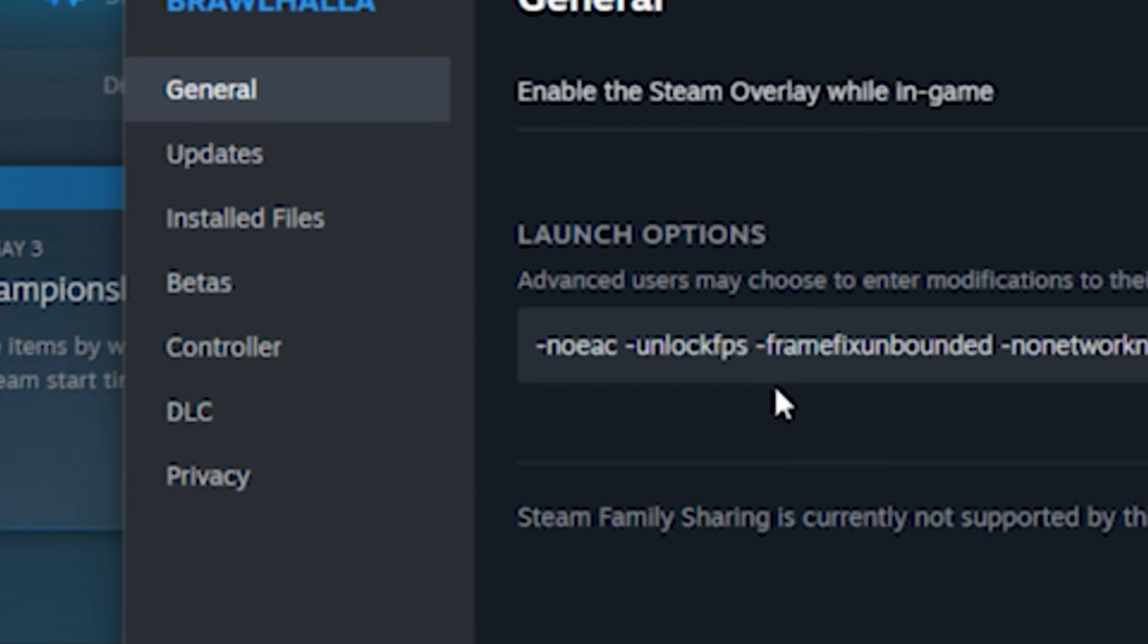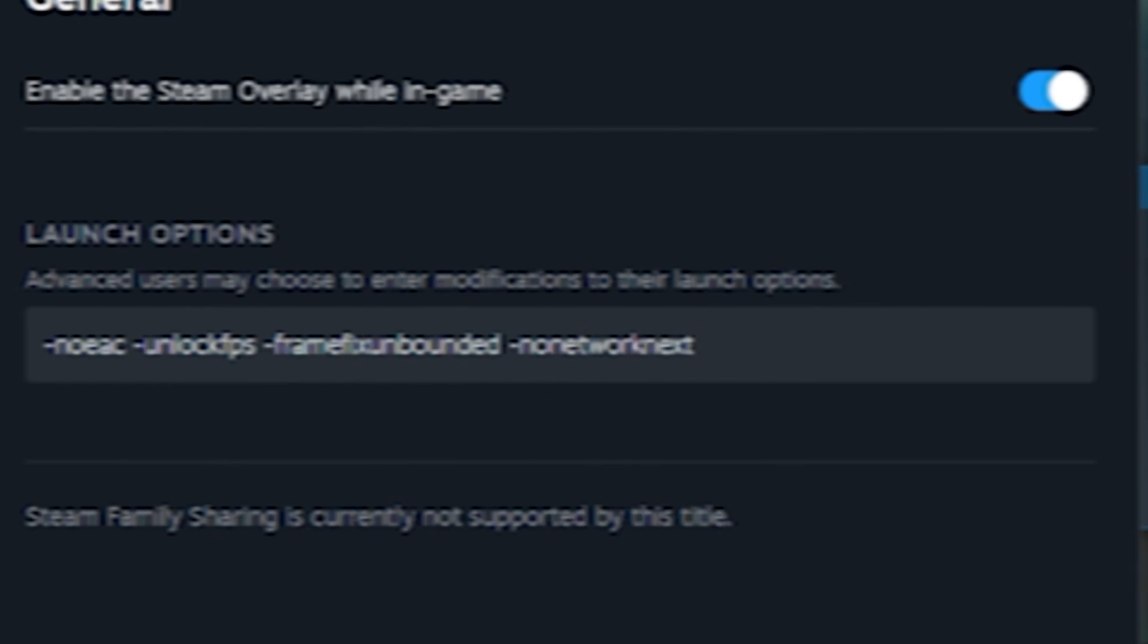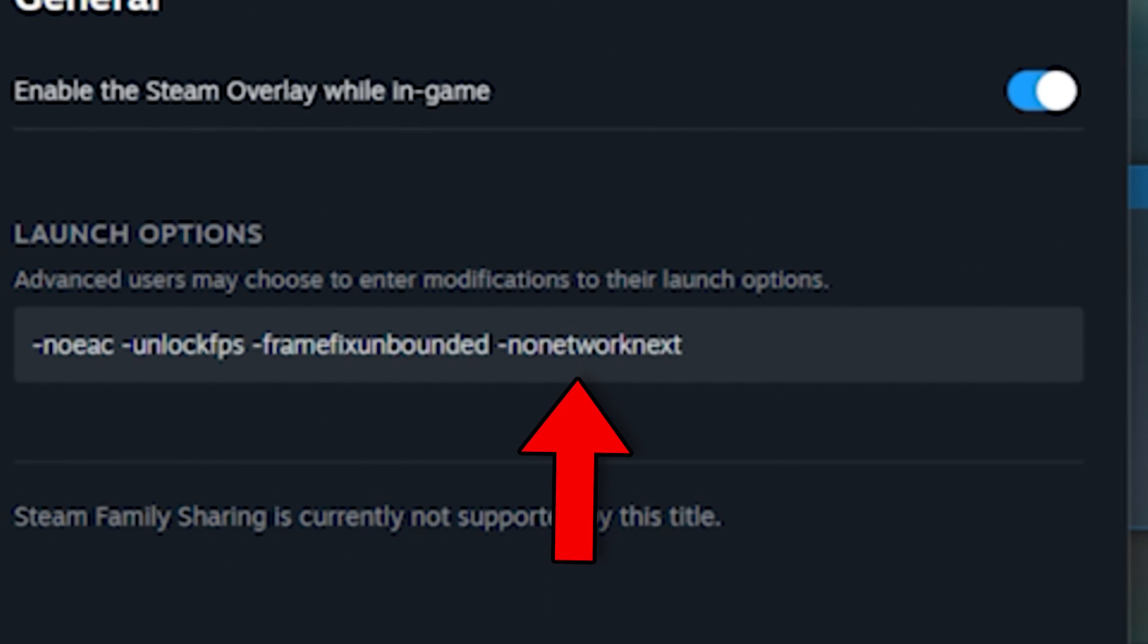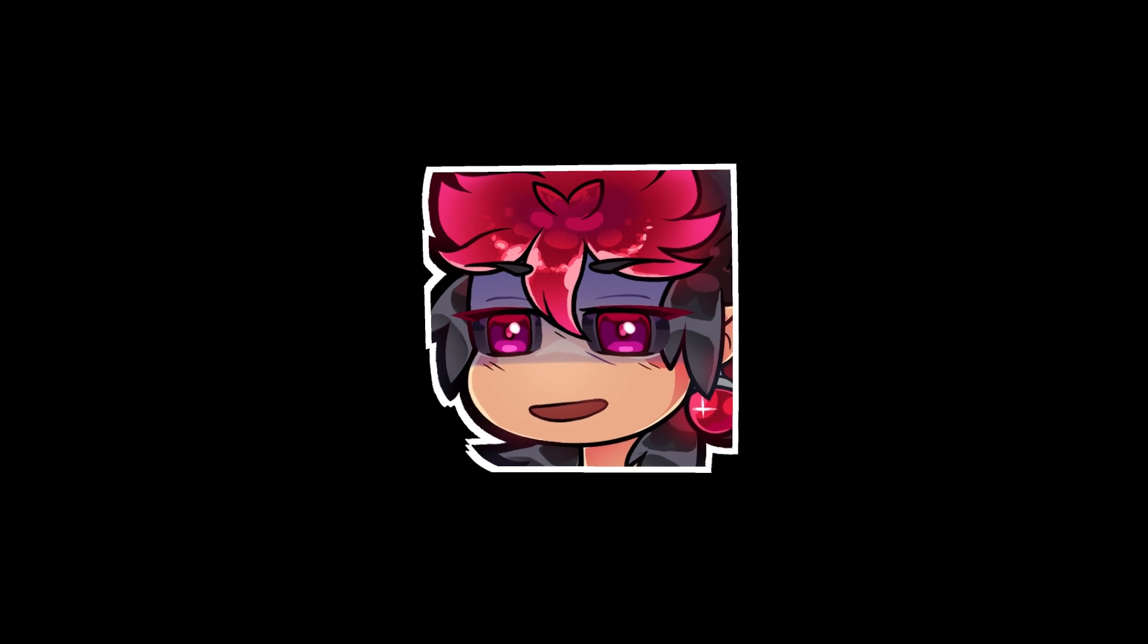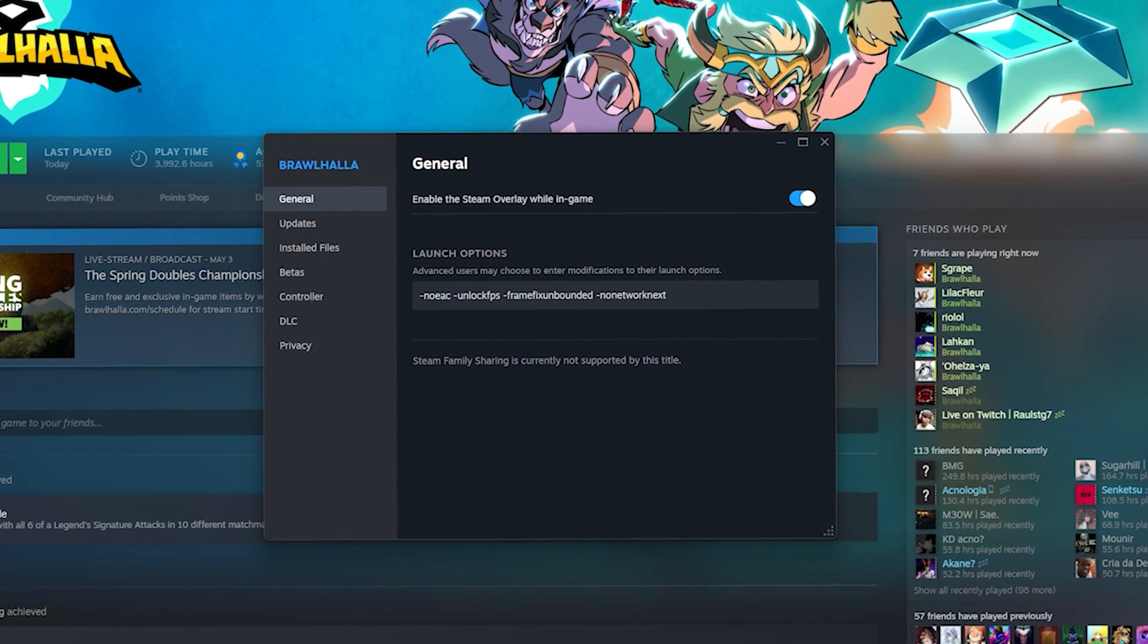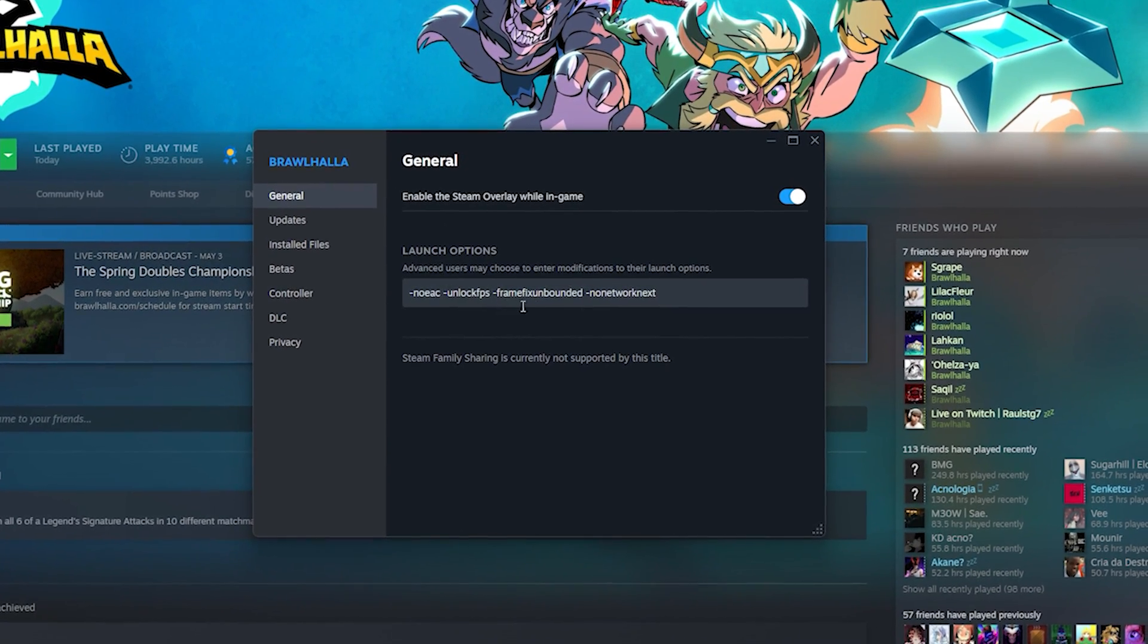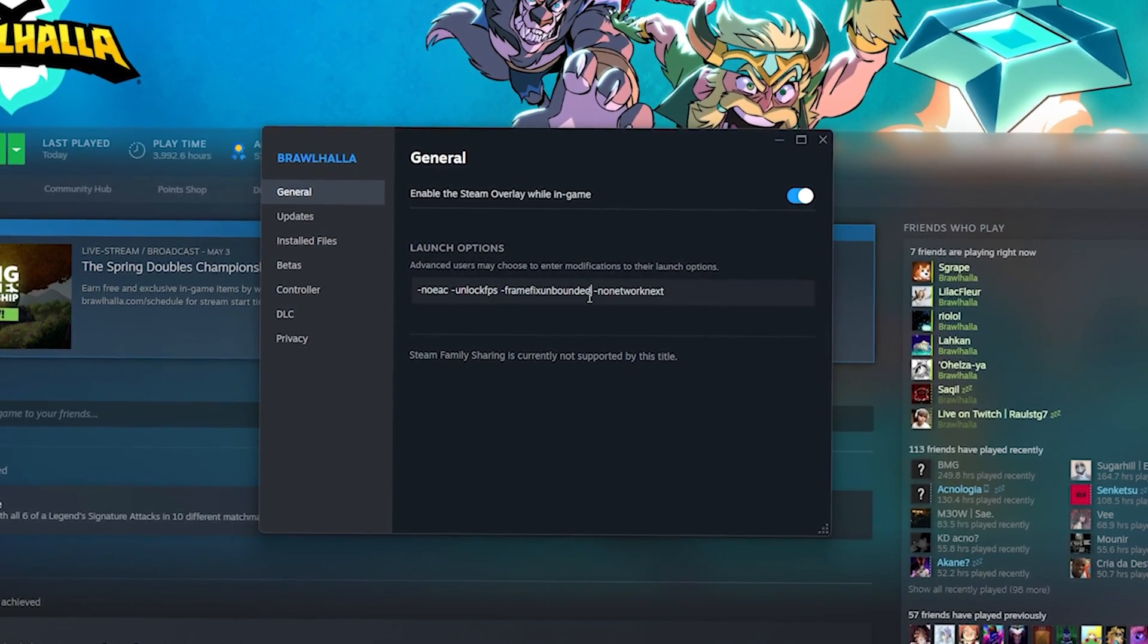Don't use the NoEasyAntiCheat one if you wish to play Ranked, as it disables it. NoNetWarNext usually helps, but it may not. If you experience more internet lag, not frame lag, remove it. If you start experiencing screen tearing, or your screen just feels weird, use FrameFix instead of FrameFix Unbounded,